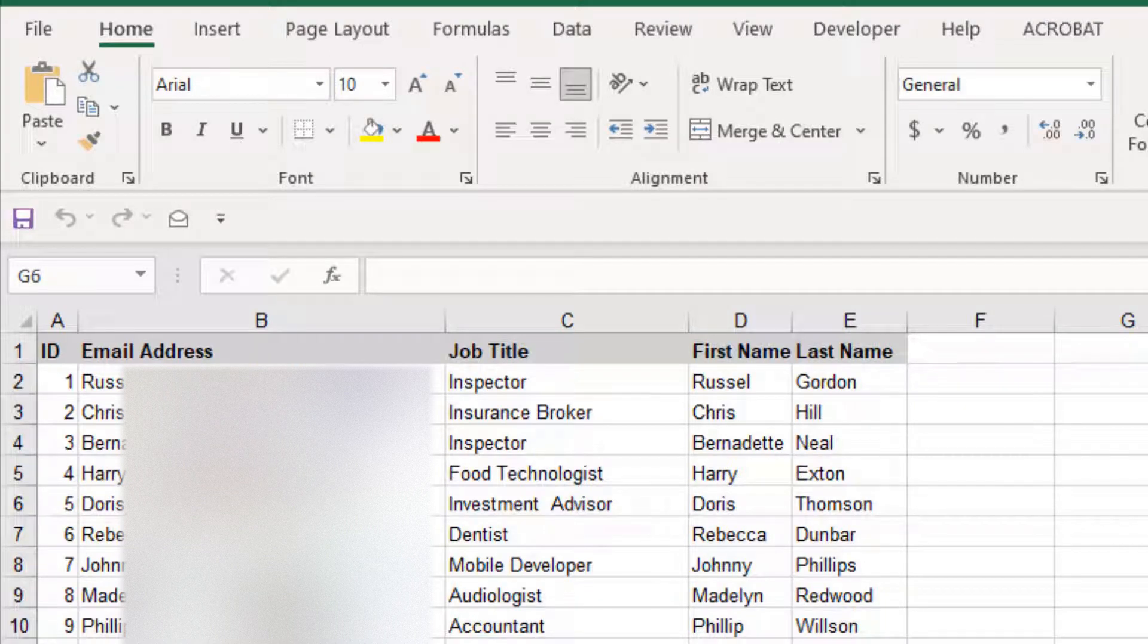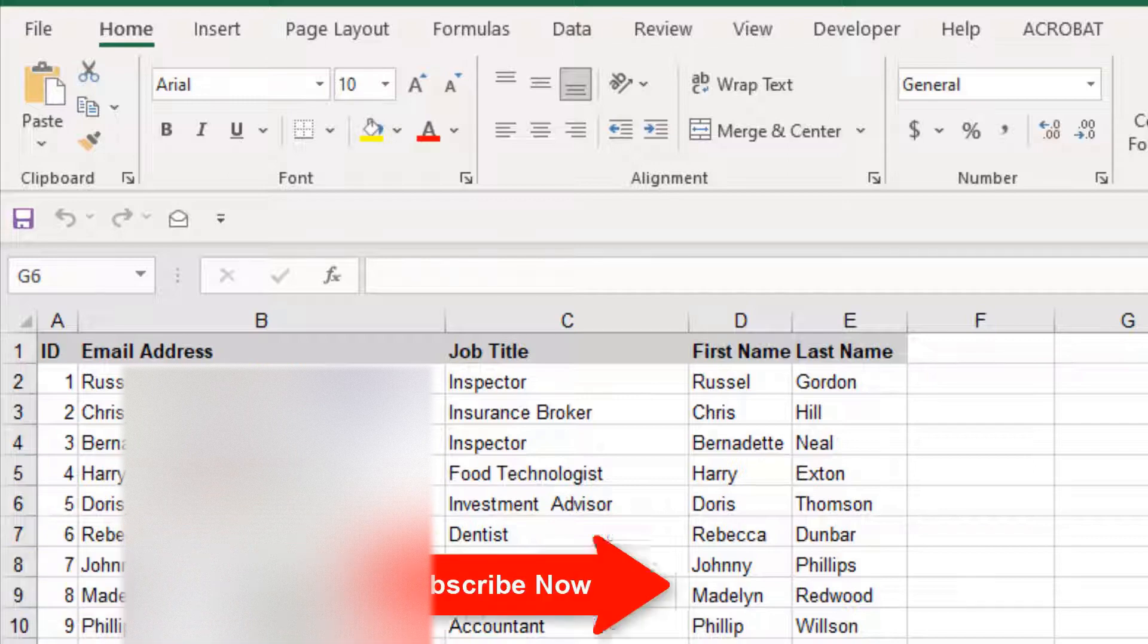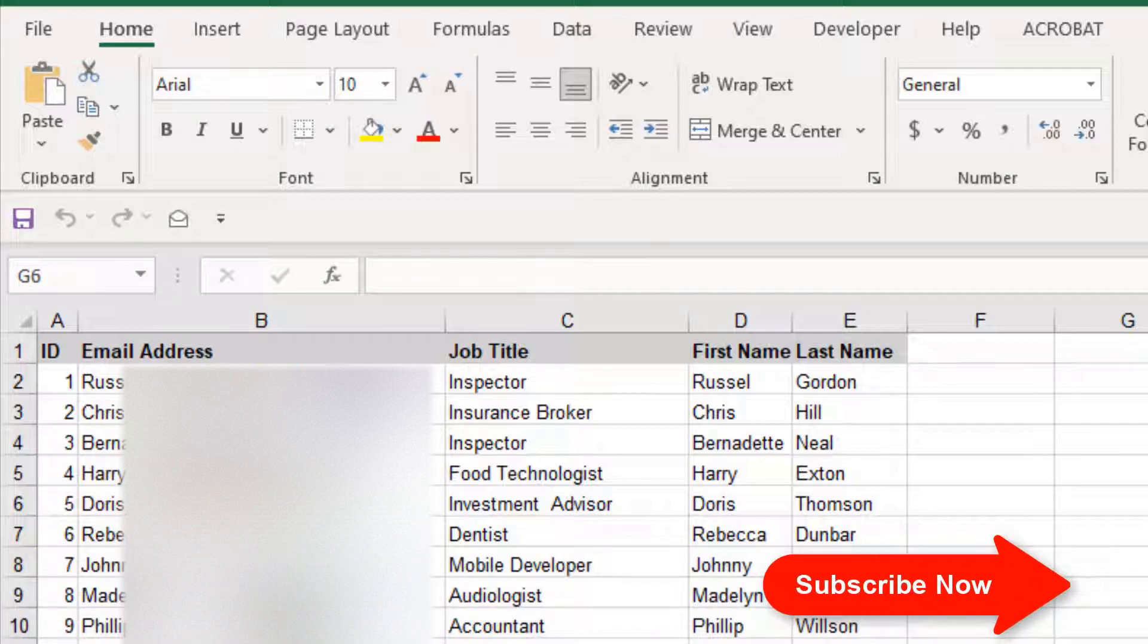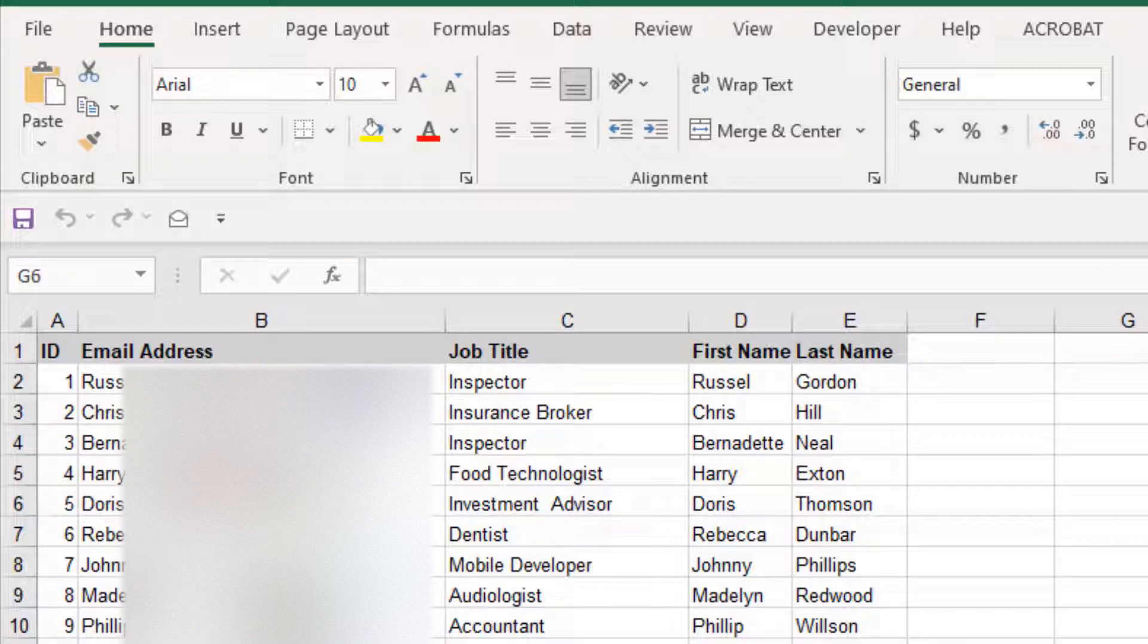In this Excel tutorial for beginners, I will show you how to hide rows in Microsoft Excel. There are different ways to hide rows in an Excel spreadsheet. In this video tutorial, I will explain five ways to hide rows in Excel. You will learn to hide a row from the context menu, from the menu bar, using keyboard shortcuts, and by changing the row height. Let's get started.